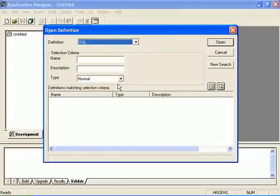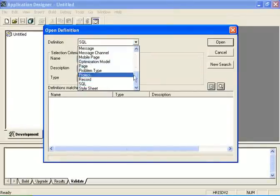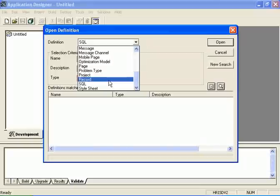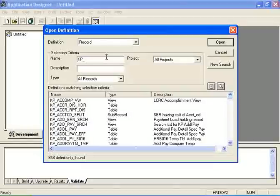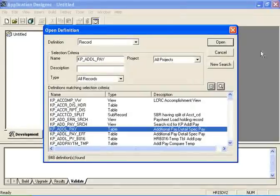If I go back to Record definition and type in a partial name in the name field and hit Enter, I am given a list of names to choose from. So I'm going to select one and then click on Open.